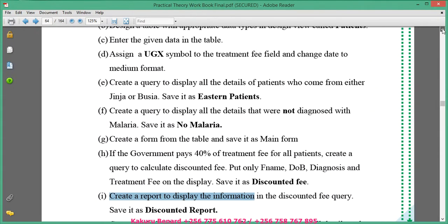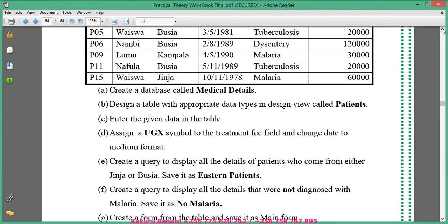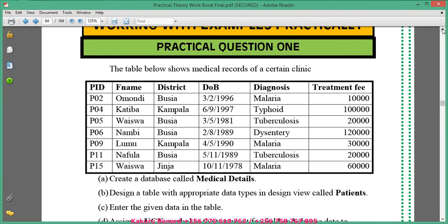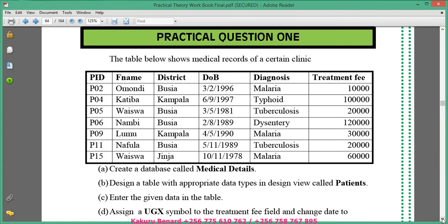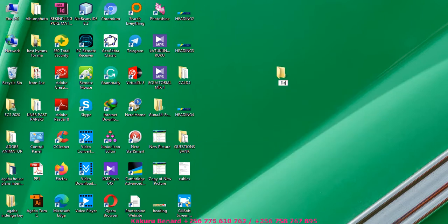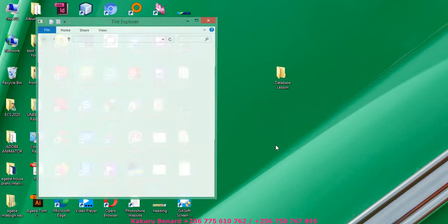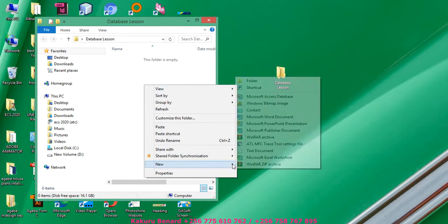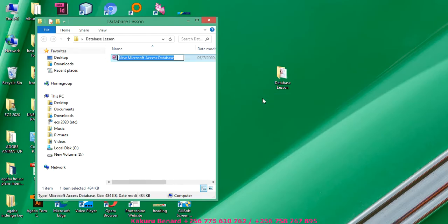Today I will be taking you through database and we shall begin with our practical question one on database. We shall begin by creating a folder and then create a database file called medical details. So we create a new folder, we can call it database lesson, then open this folder, right click inside, and create a new database file called medical details.